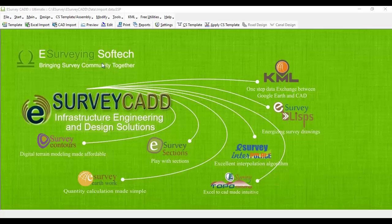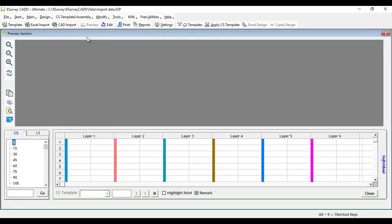To view cross section or longitudinal section, select Preview button from toolbar. When you create cross sections by importing data from Excel or CAD, all the cross sections can be viewed in this window.